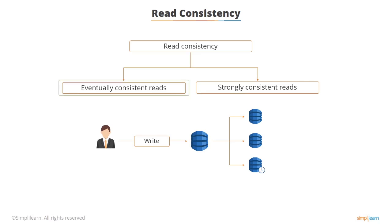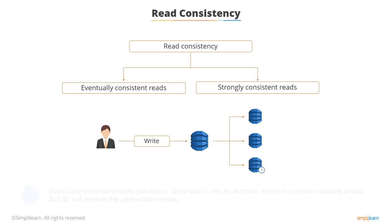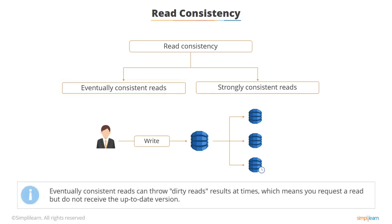Eventually consistent reads, which is the default, means that consistency is usually reached within one second and repeating a read after a short time should return the correct data. It gives the best read performance but there is the danger of something called dirty reads, which is where you might request the read and you might not get the latest up-to-date data.